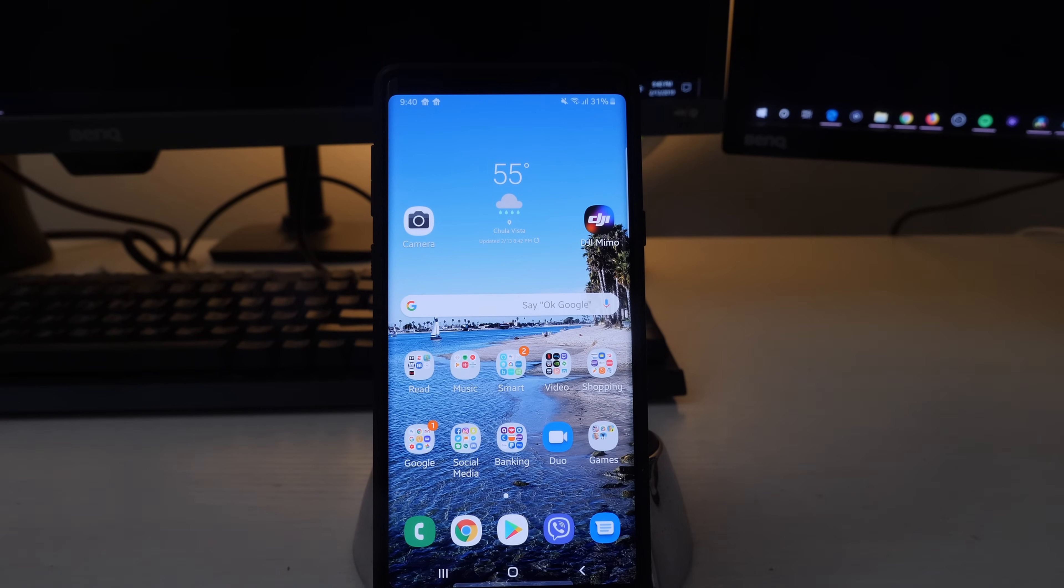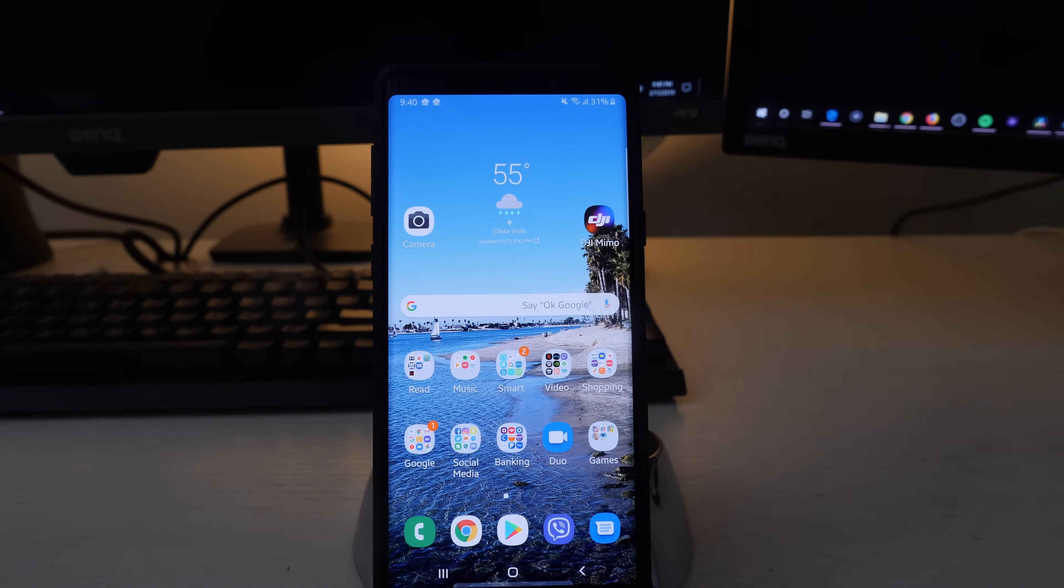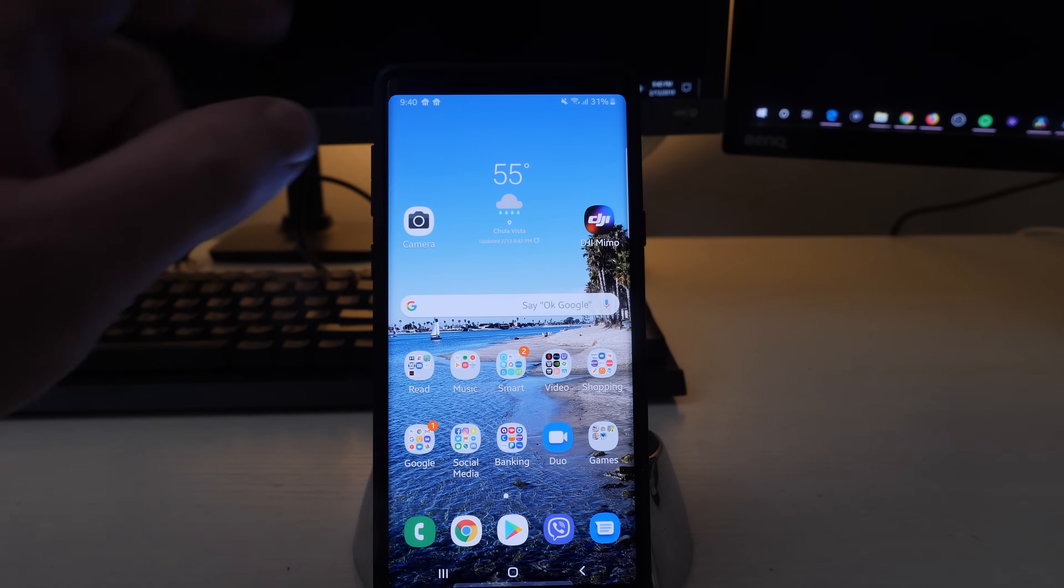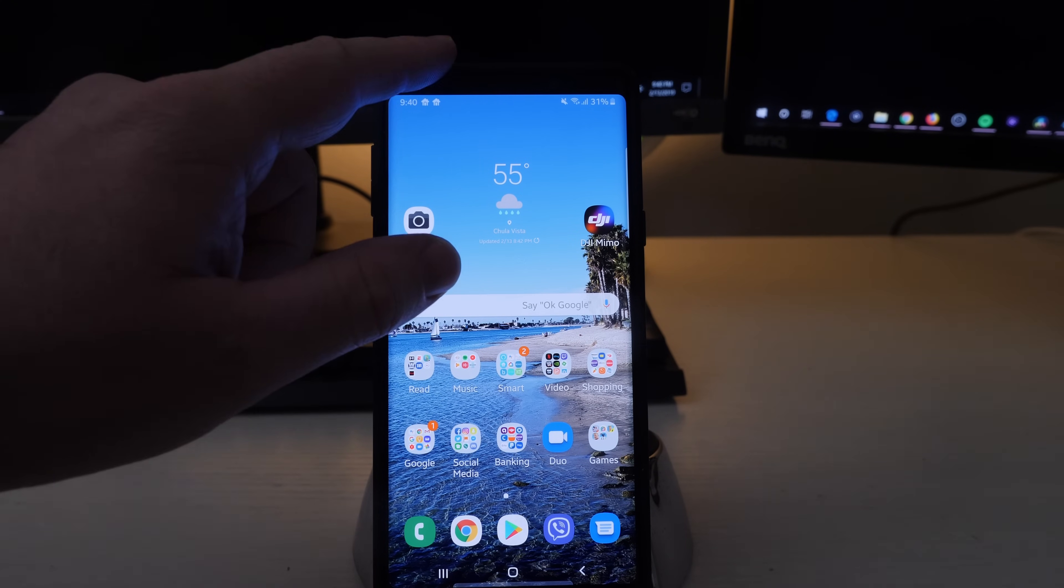What is going on guys, GregglesTV here. I'm going to show you how to show all your notifications on your lock screen and also on always on display. So let's get right into it. First thing we want to do is swipe down from the top and go into settings.